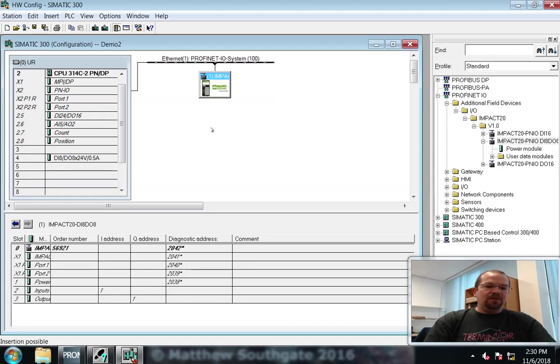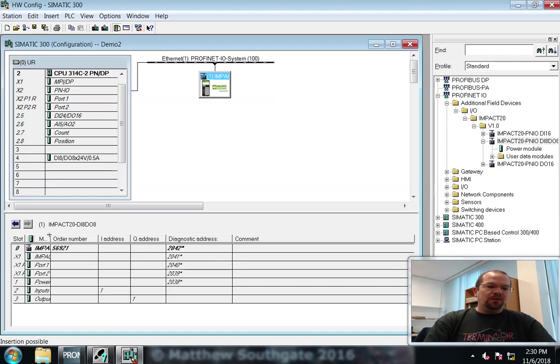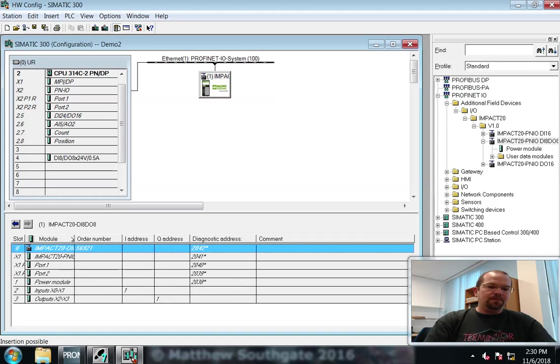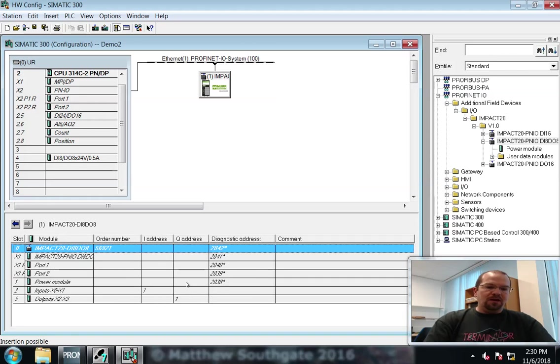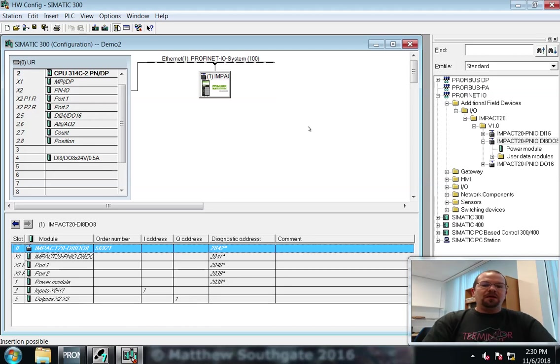And that device, the details of this now appear down here. There's one byte of input address space and one byte of output address space. And there we have it.